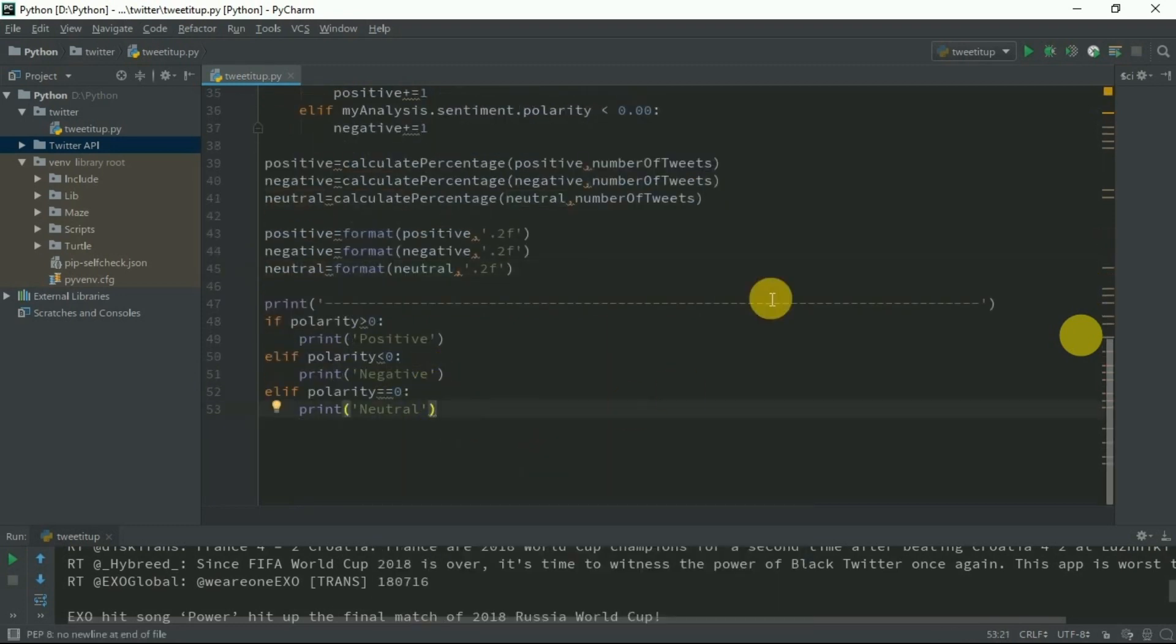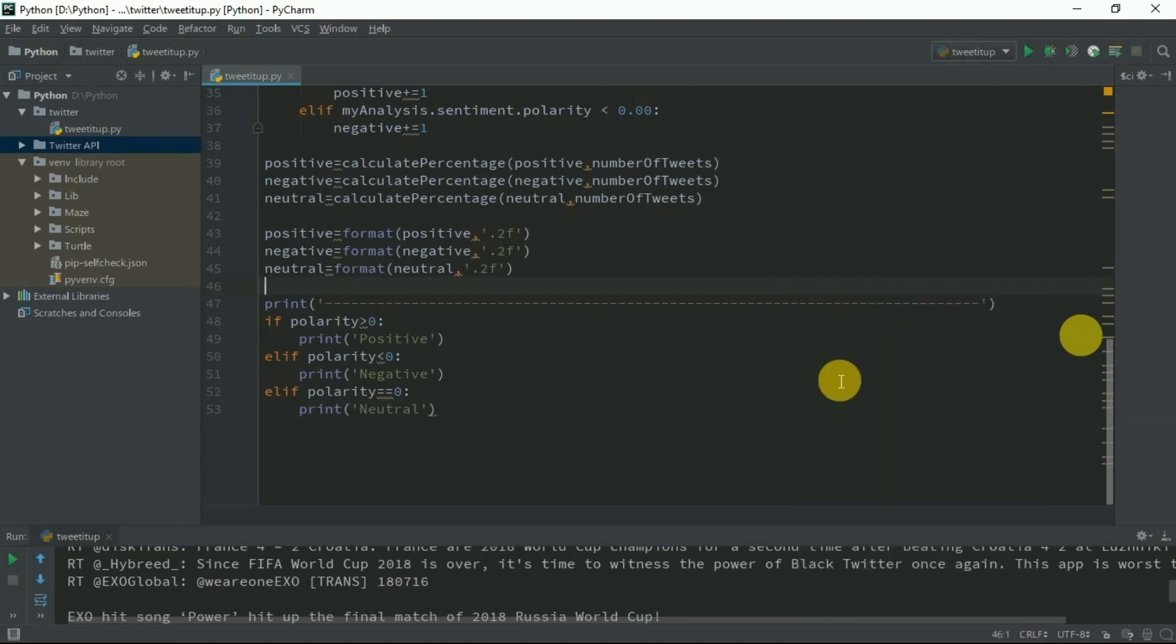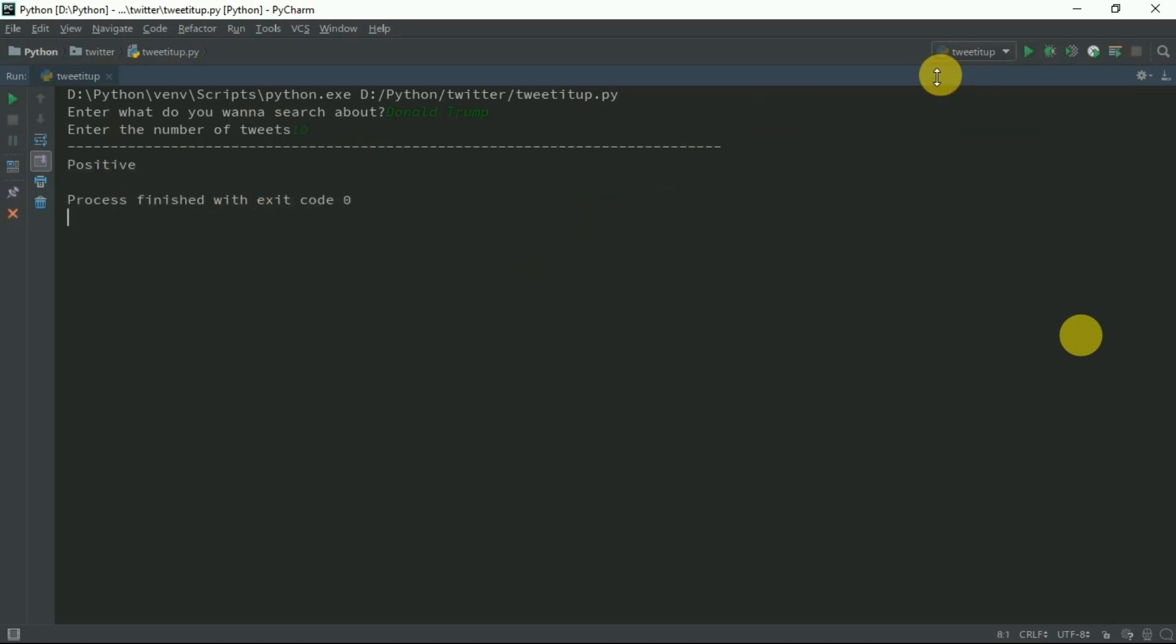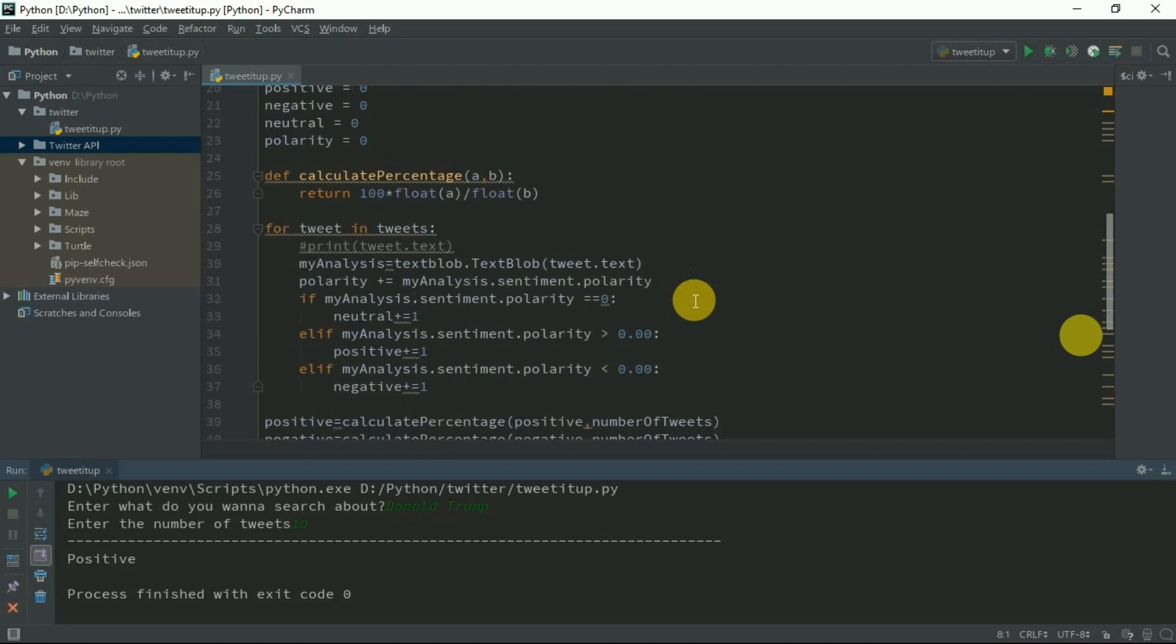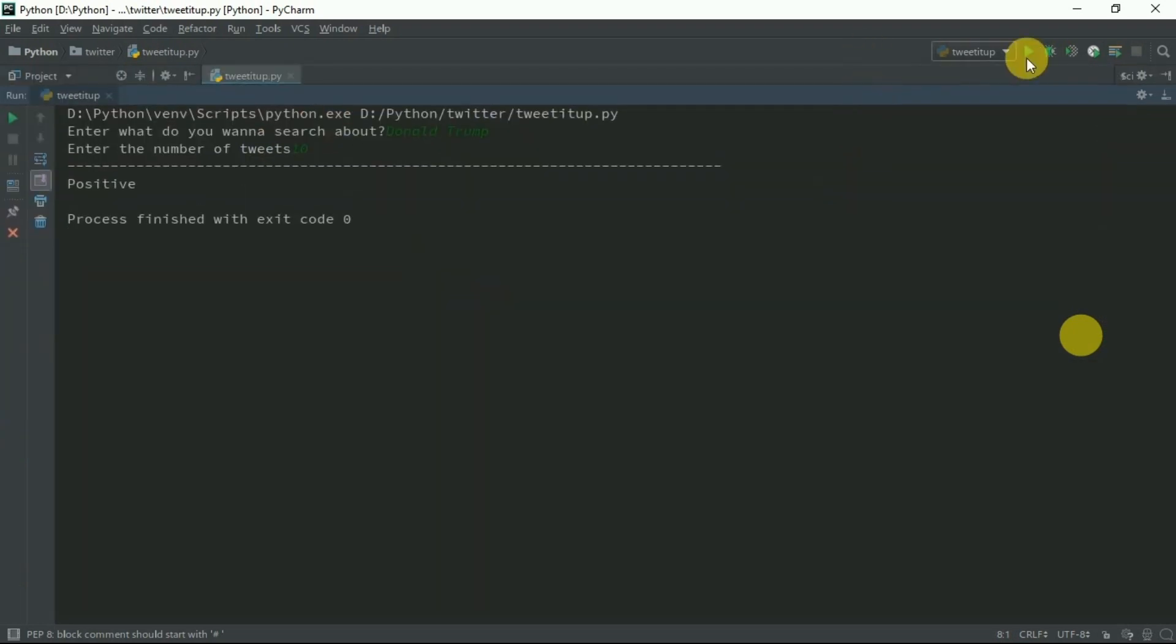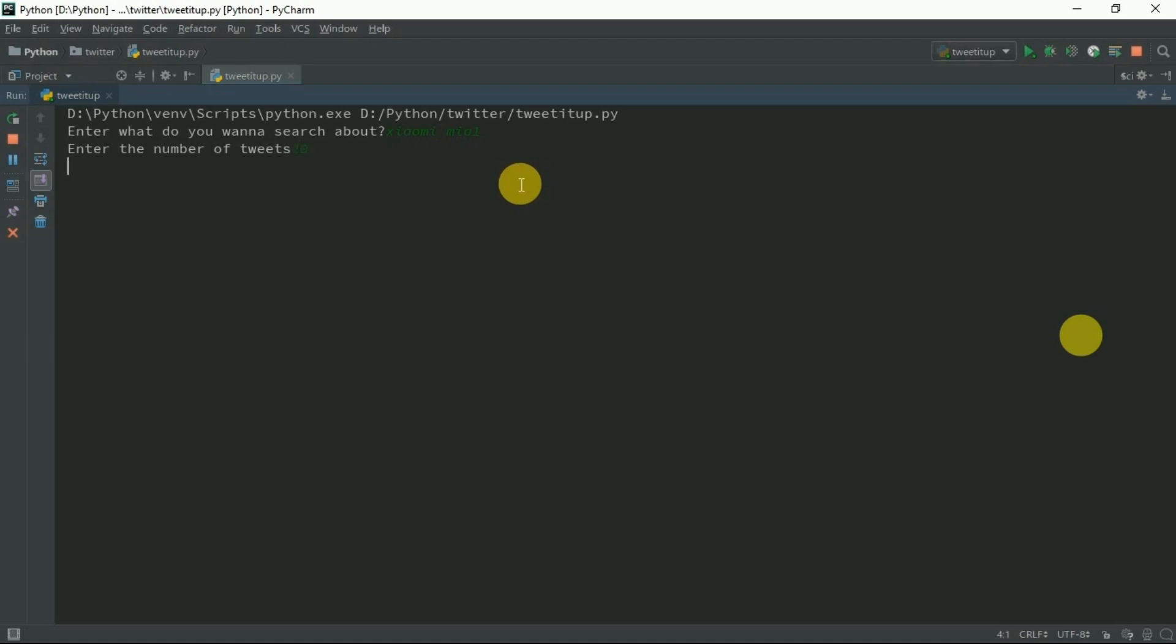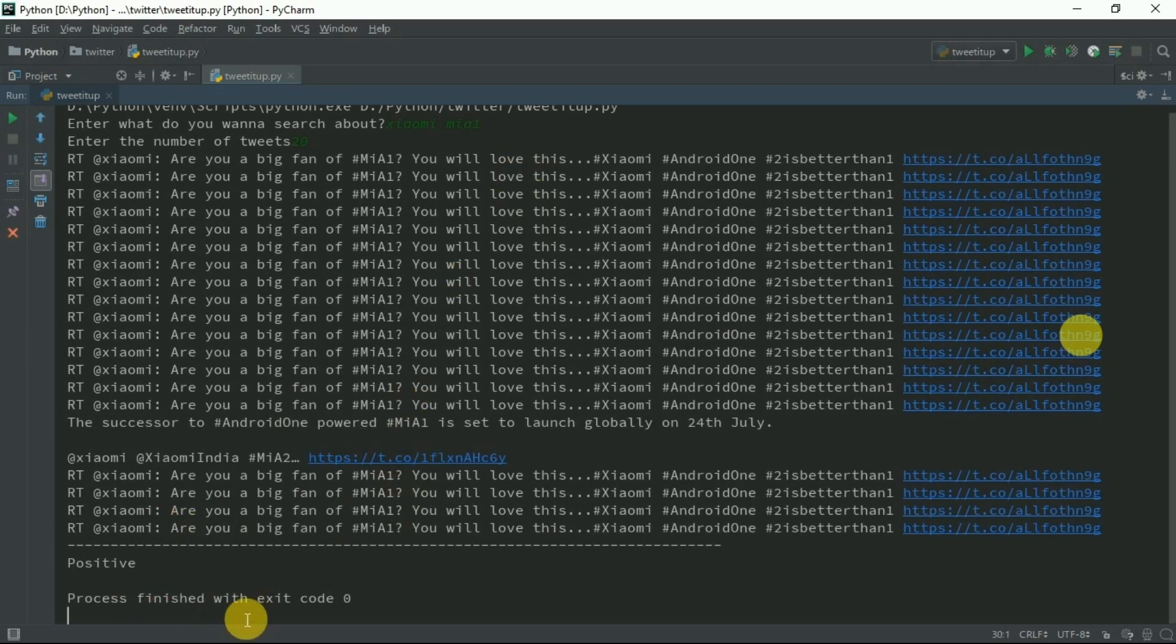Now let's see. I'll search about Donald Trump, 10 tweets. Positive, that's very unlikely but still we got positive. Search for something else. I should also print the text. I'll uncomment this, run it again. Say Xiaomi Mi A1, 20 tweets. Positive.